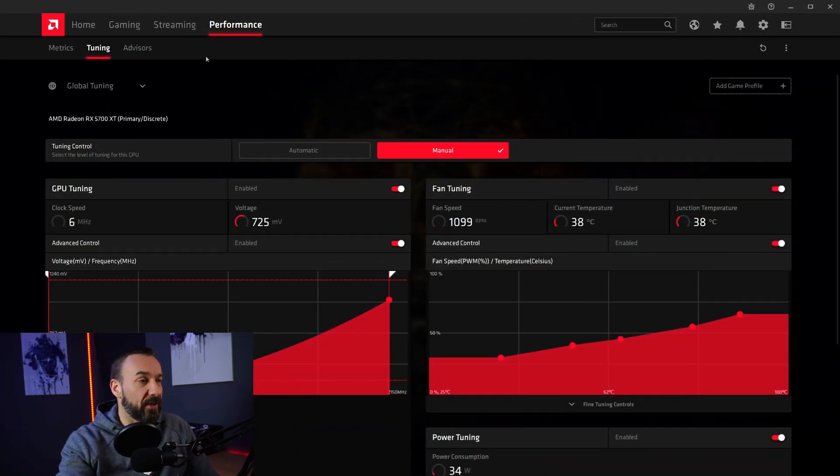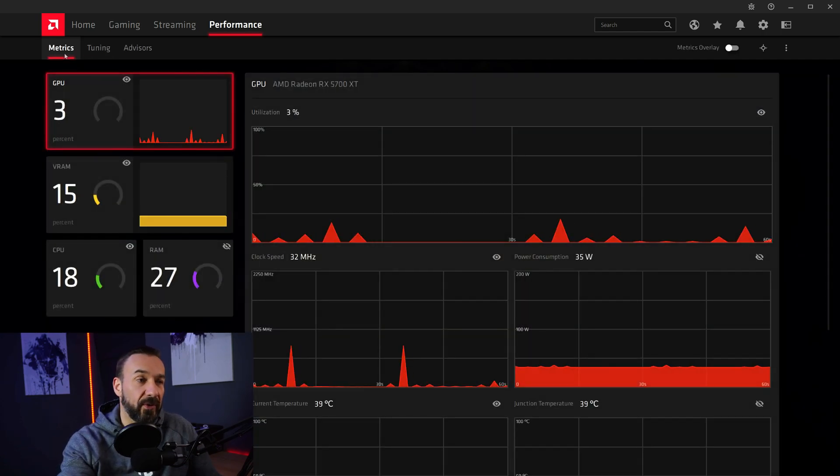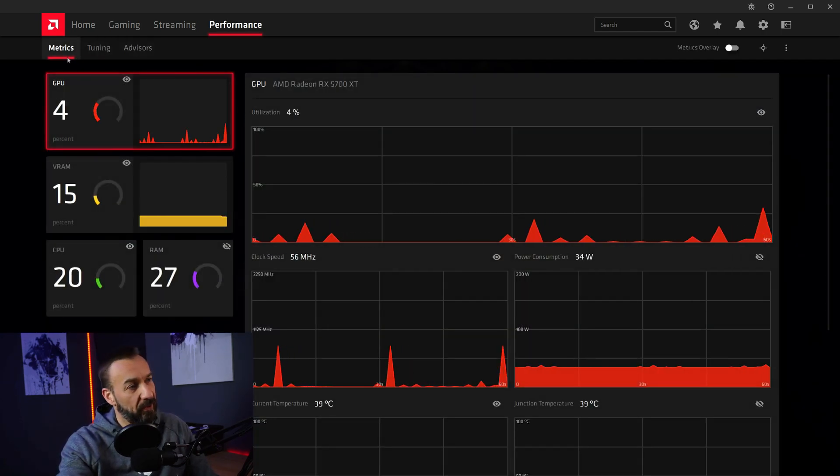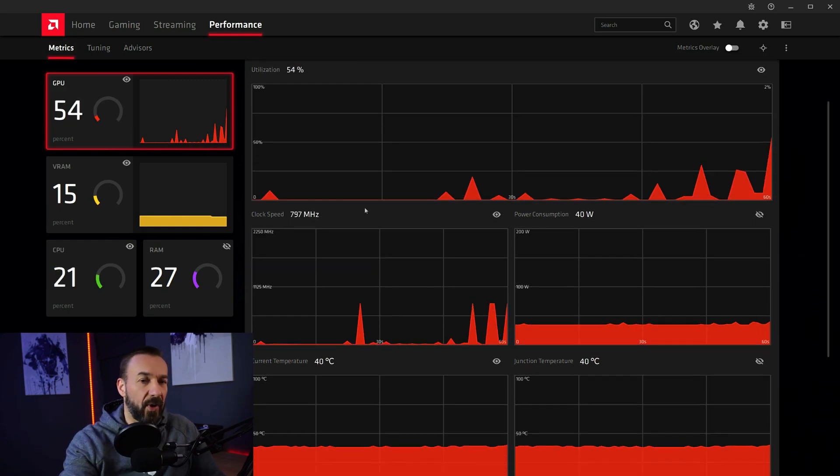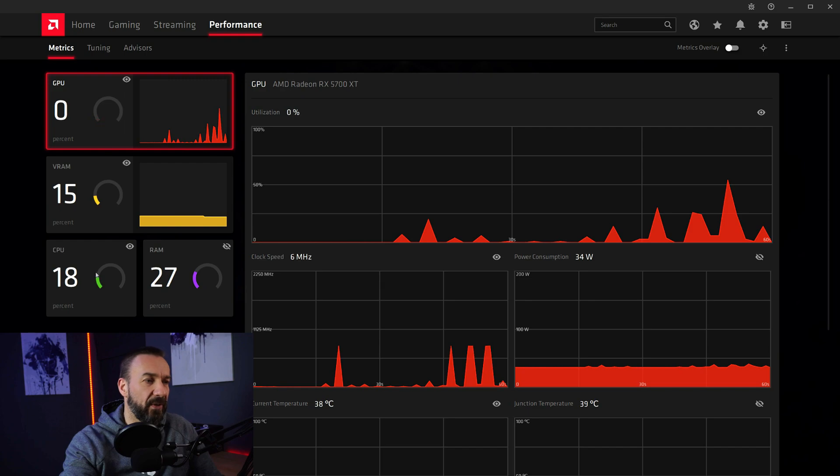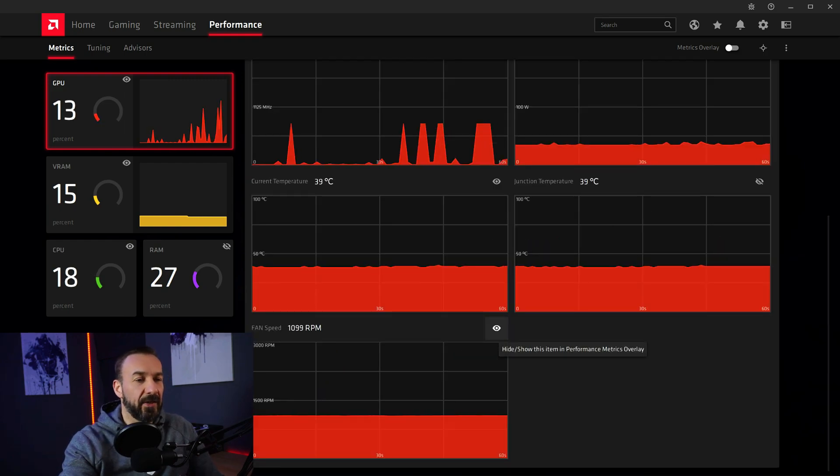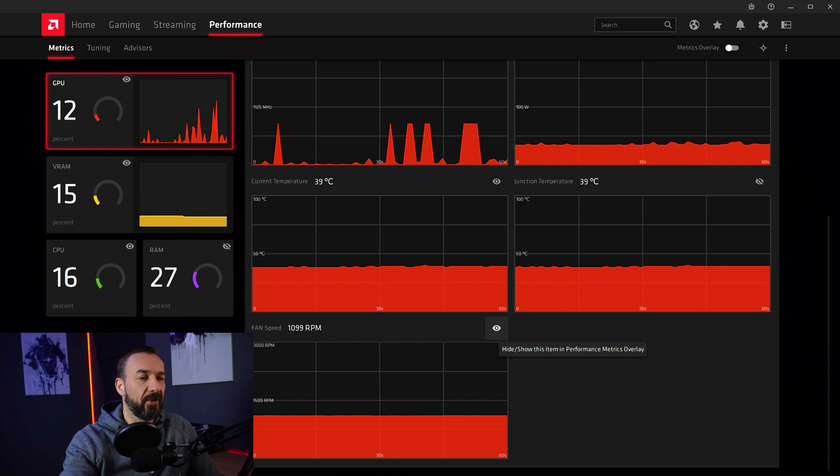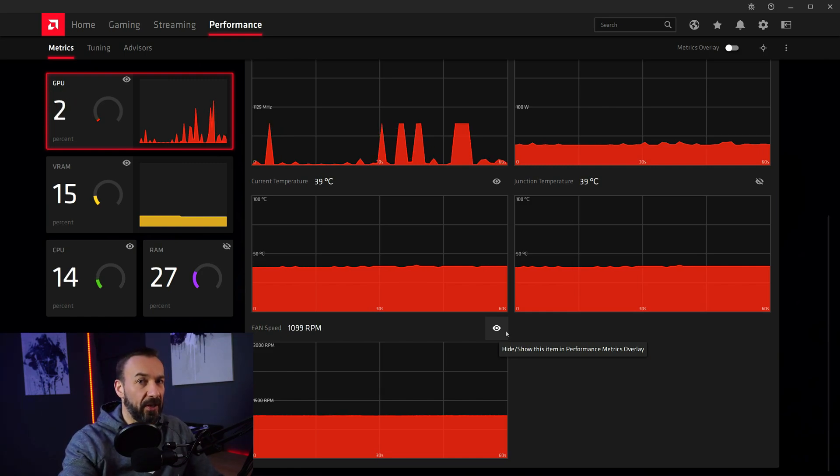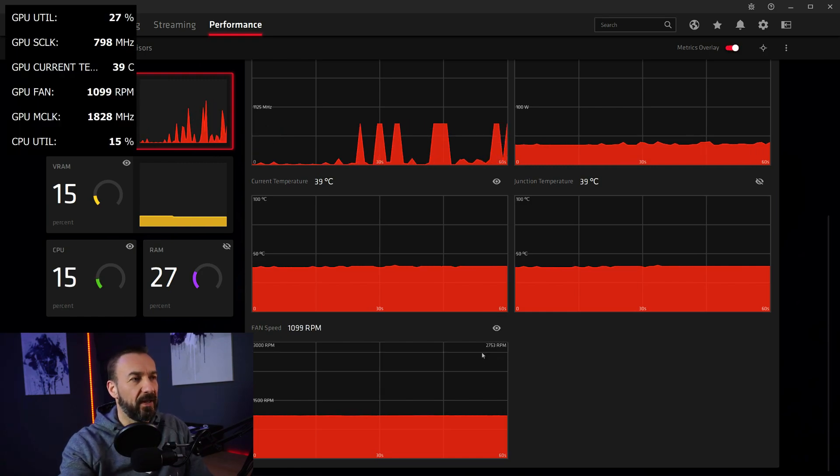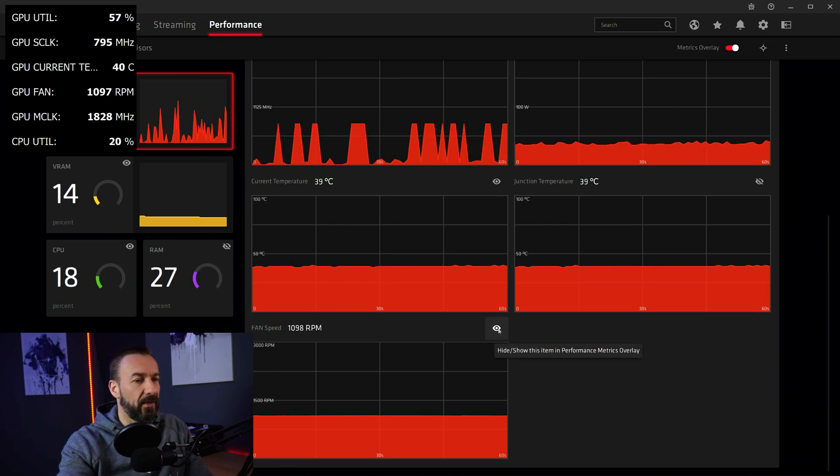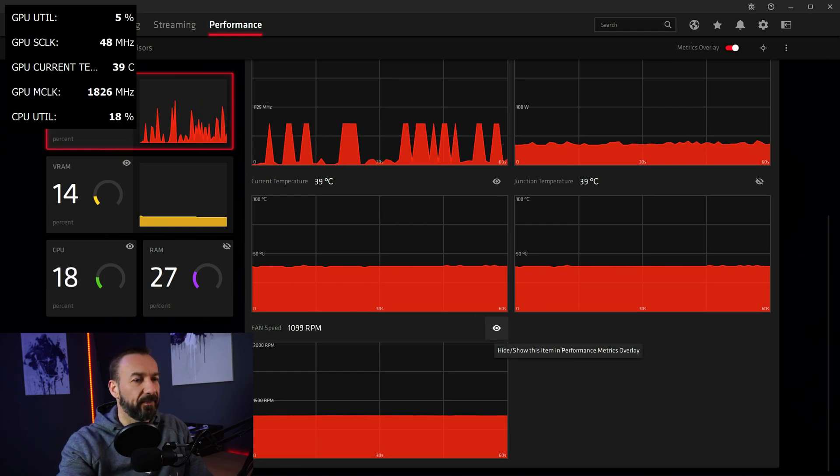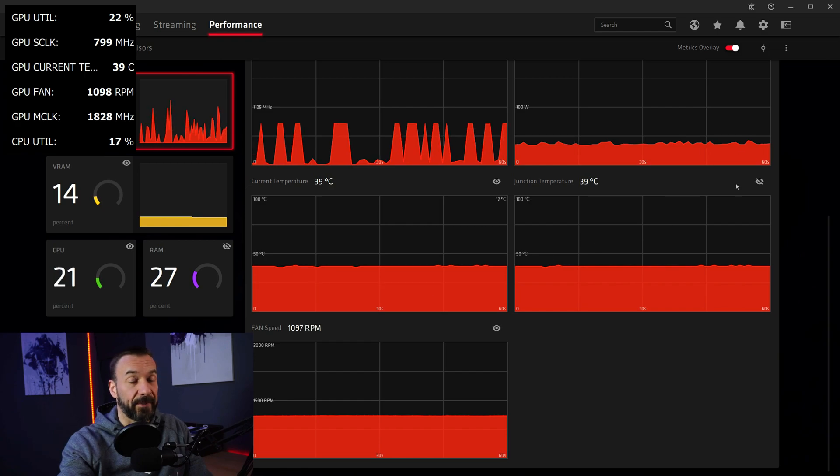So, speaking of metrics. The last thing I want to show you is how to use the metrics here. So head back to the metric tab and you can see you have different graphs like GPU, VRAM, CPU and so on. And by clicking the symbol here, the little eye, you can turn these settings on and off in the overlay. So if I activate my overlay you can add something or disable something like the fan speed and put it back on. Pretty easy.